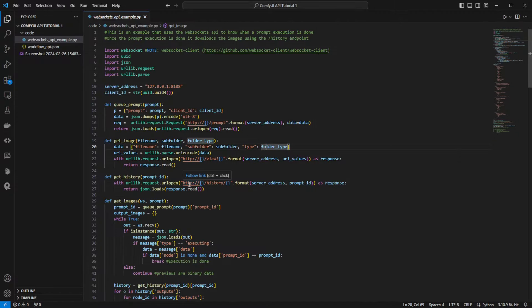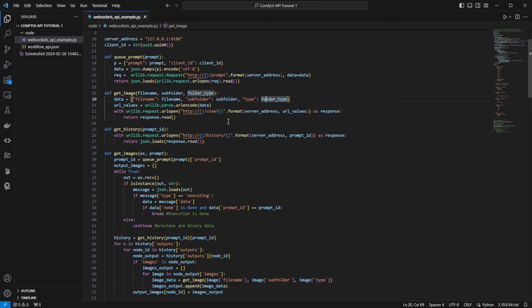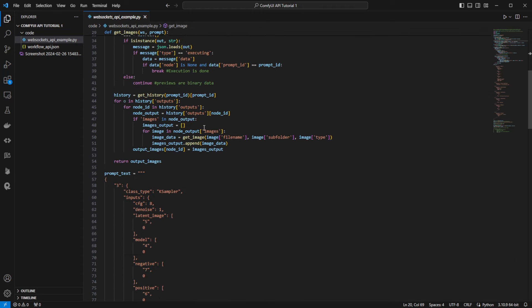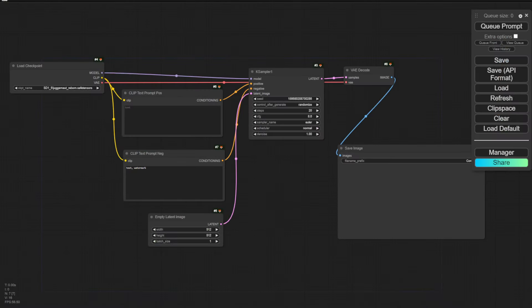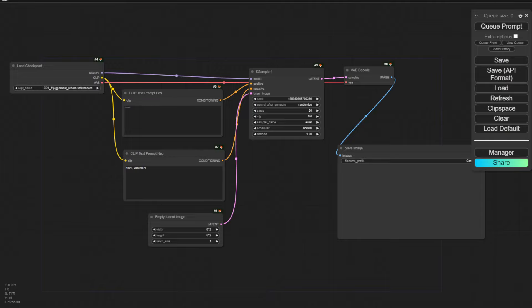Right here, we have to check the server address first. We need to see if we have the same server address. The ComfyUI server is set to 127.0.0.1 with port number 8188. Checking back in the ComfyUI command prompt, we see the same values — so no problems there.